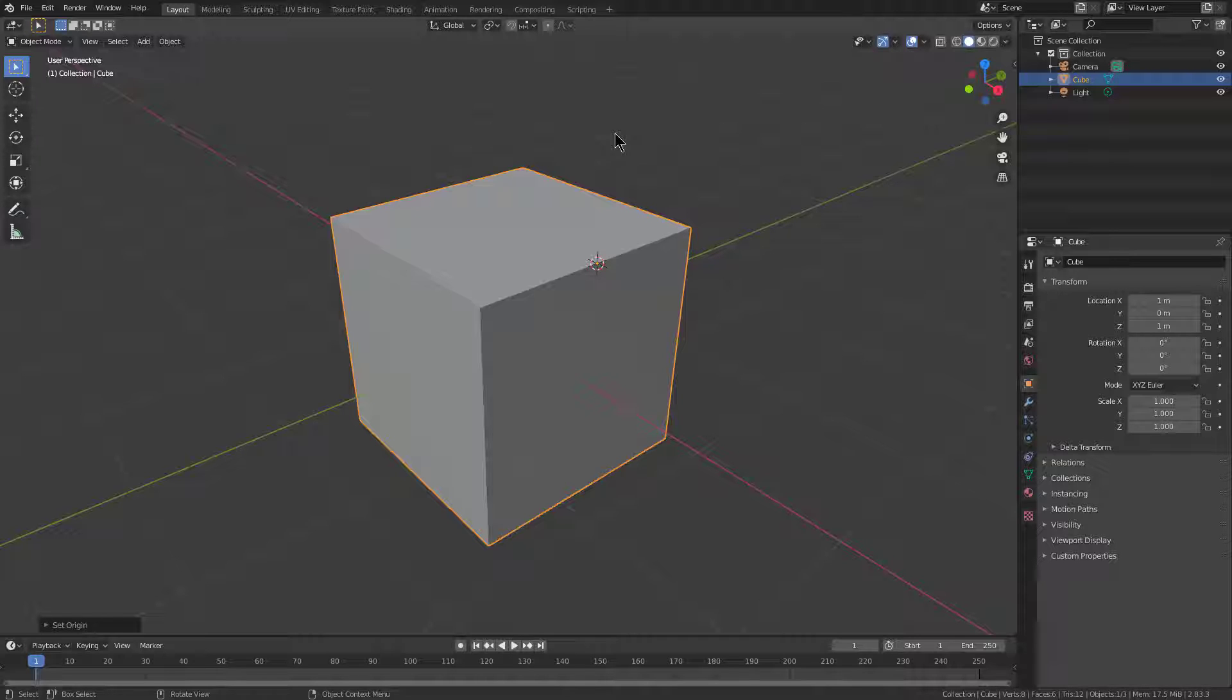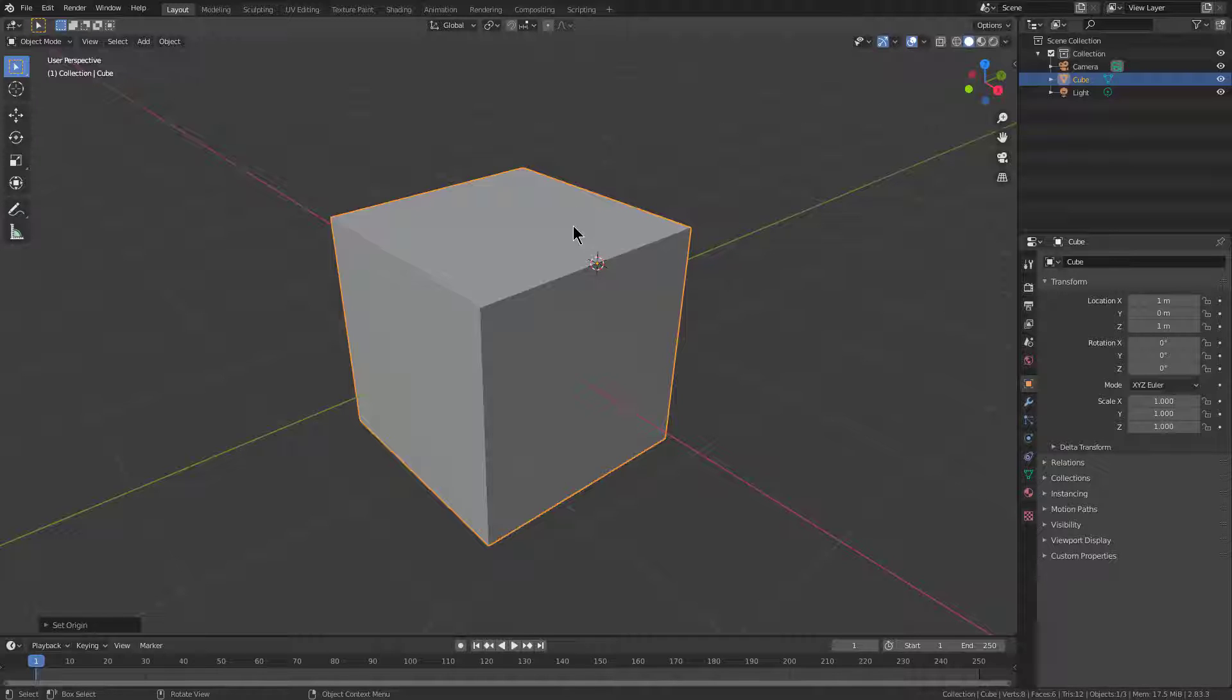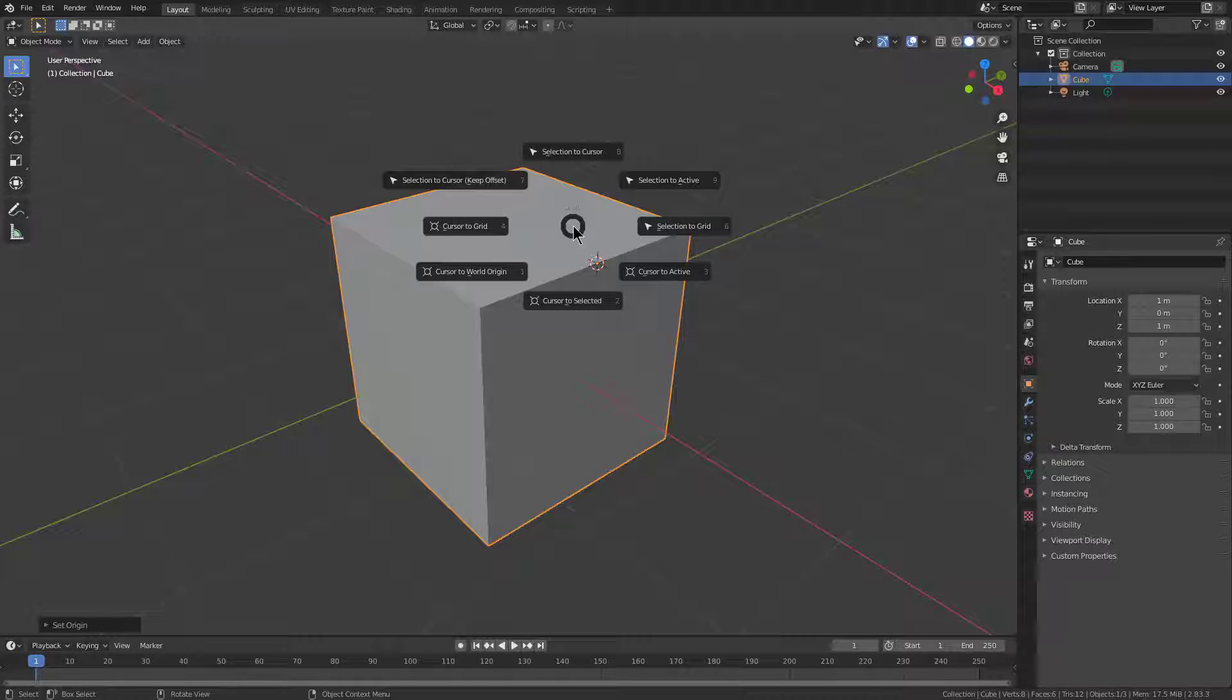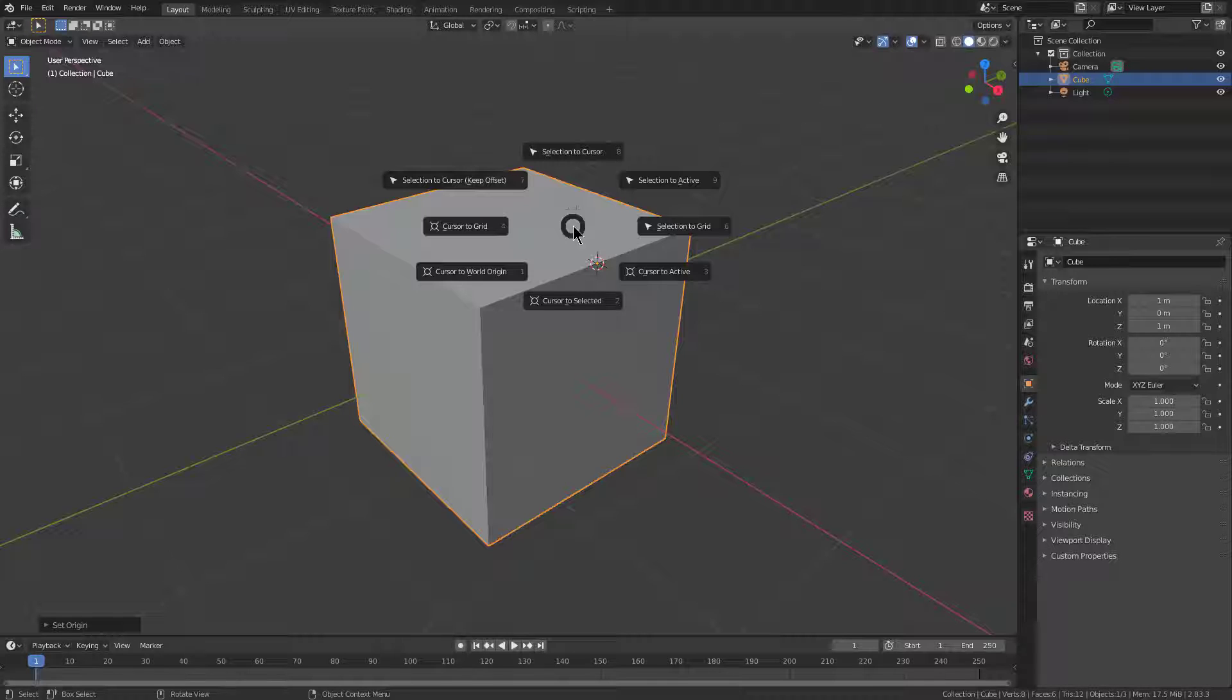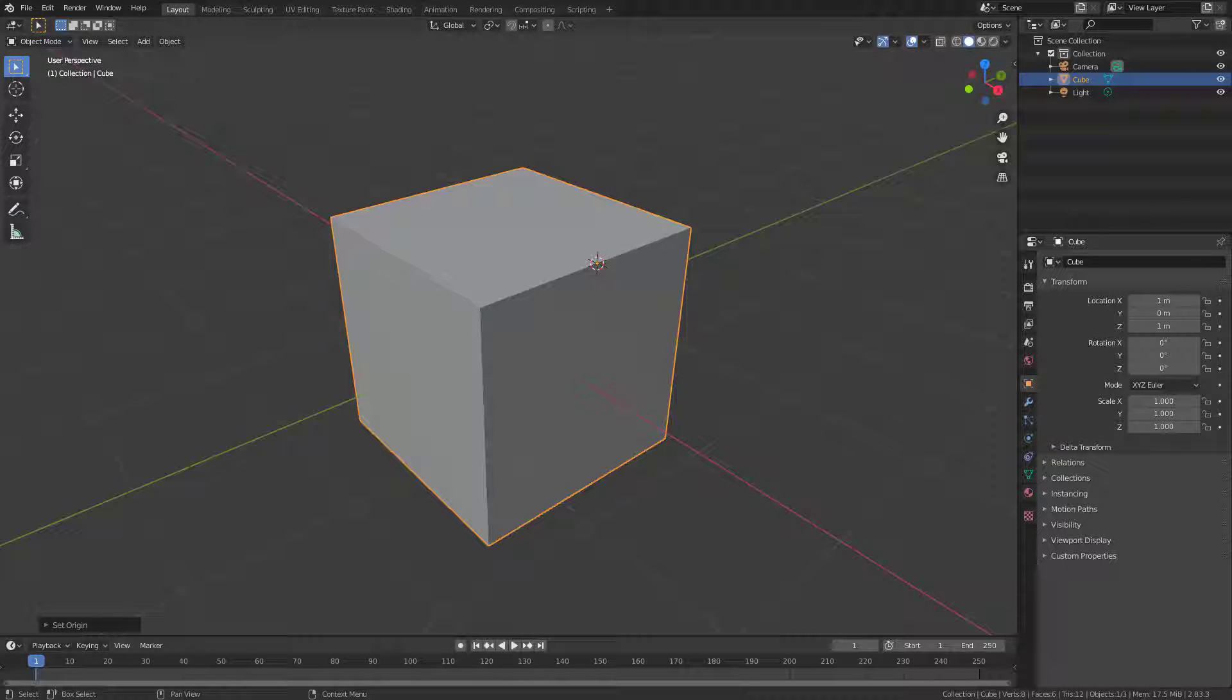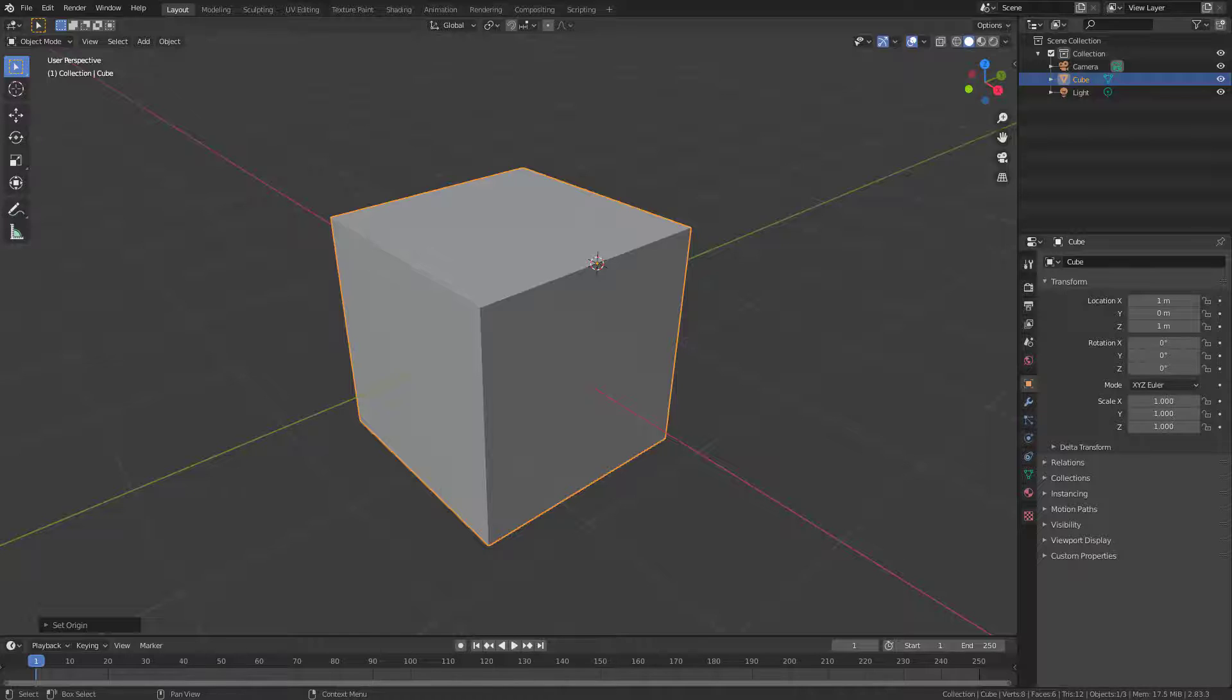But the default Blender system of pressing Shift-S is just terrible. So we're going to now jump over into a version of Blender that actually has it.